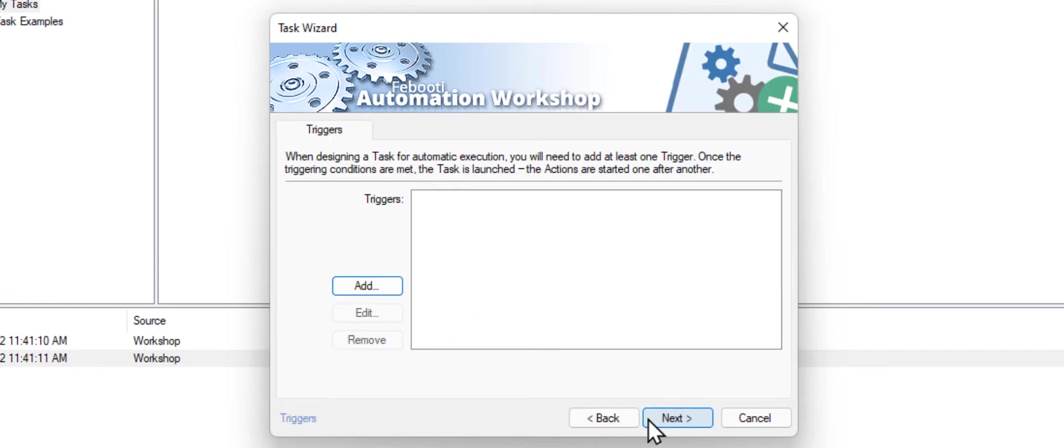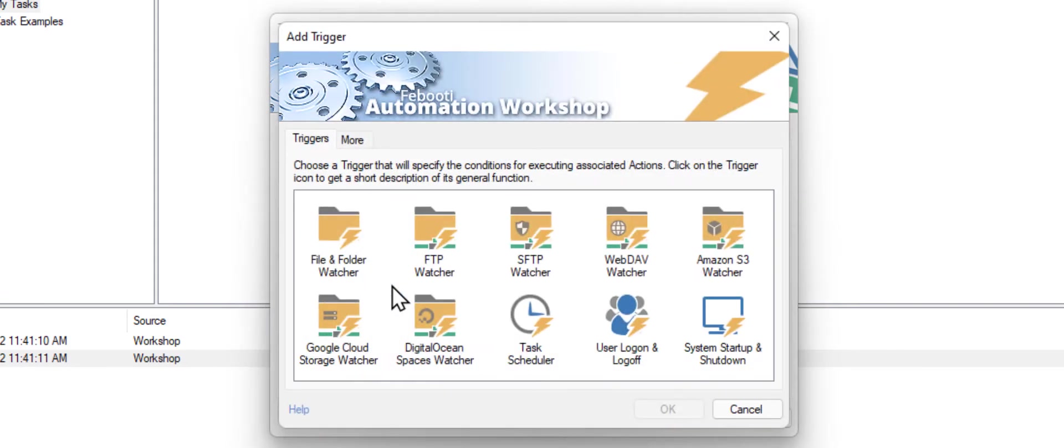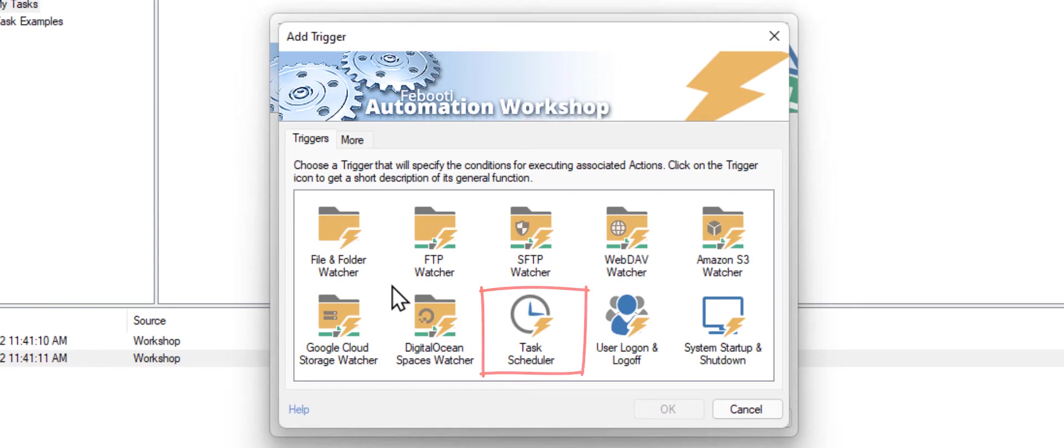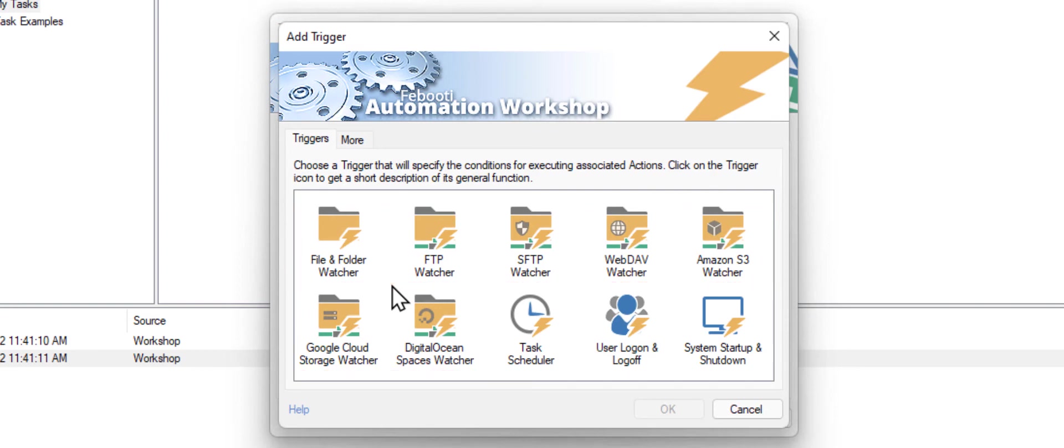For this example we will be starting the task manually with a click of a button. However, Automation Workshop can automatically start tasks and run them in an unattended mode. A task can be started by a task scheduler trigger, for instance, once a day, or every hour. We also got various file watchers to start the task when a new file appears, a folder is created, and so on. But let's skip this part for this demo.